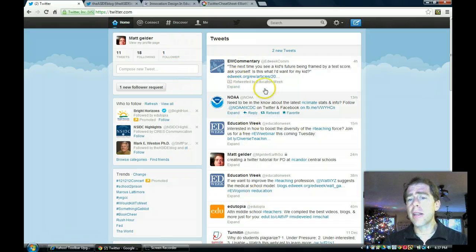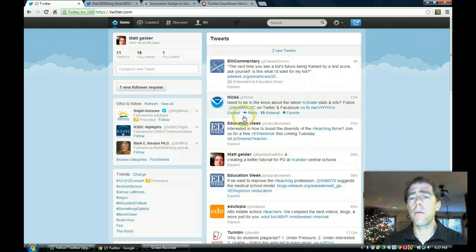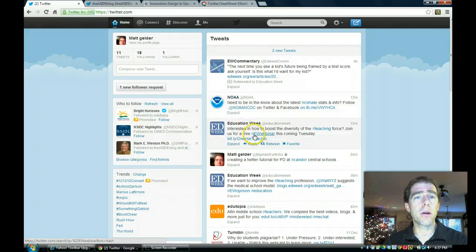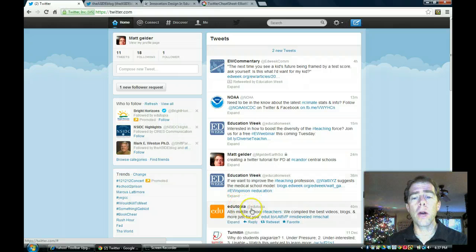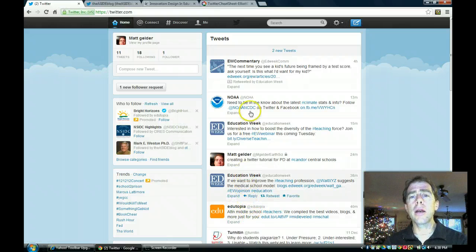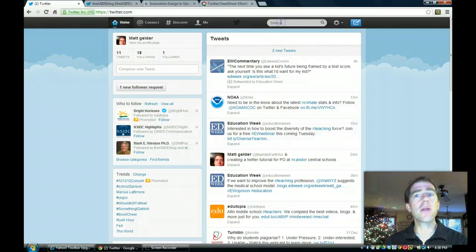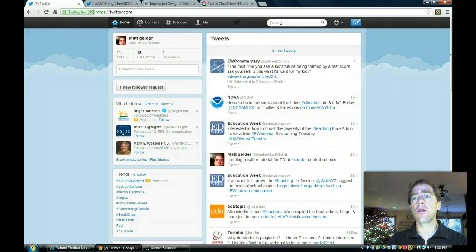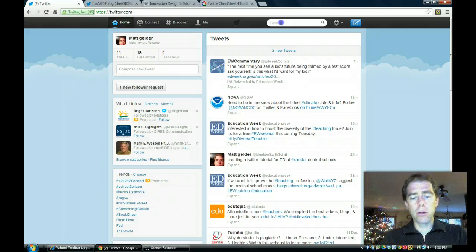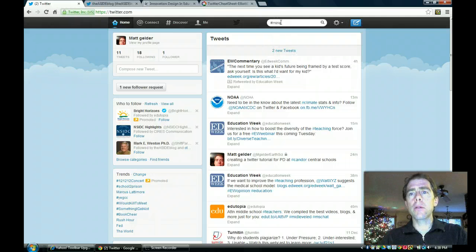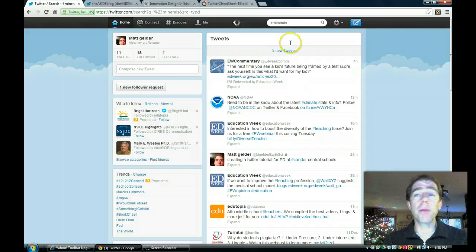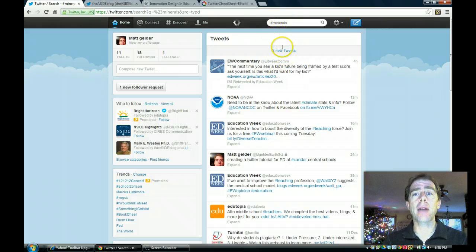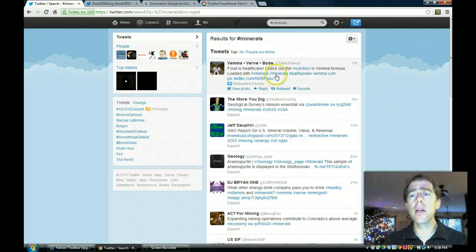Now, these are all the things that I'm following - some things are science related, a lot of them are education related. A good place to start is Education Week or Edutopia, and you can see their @ symbols. Just start going up here and looking for things. So if you want to look for, I'm doing a unit on minerals right now, I might do hashtag minerals and hit enter.